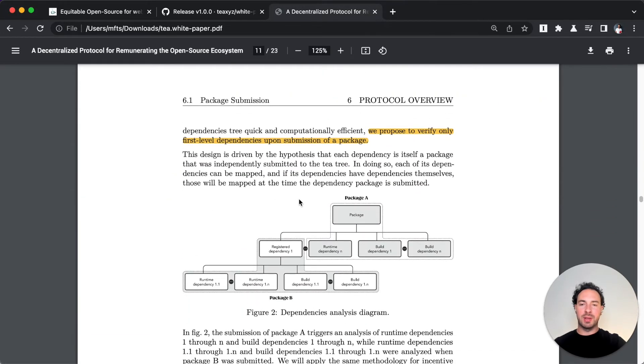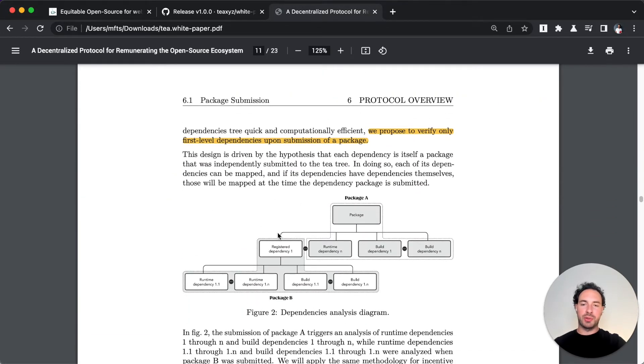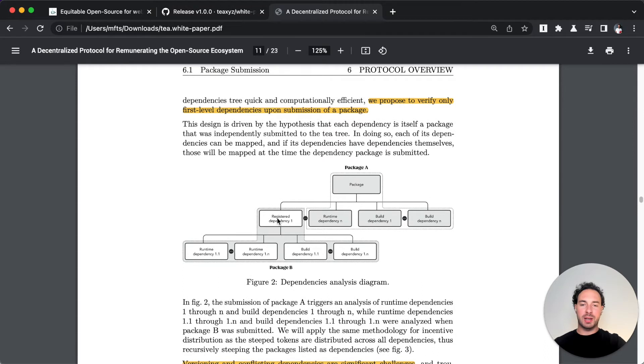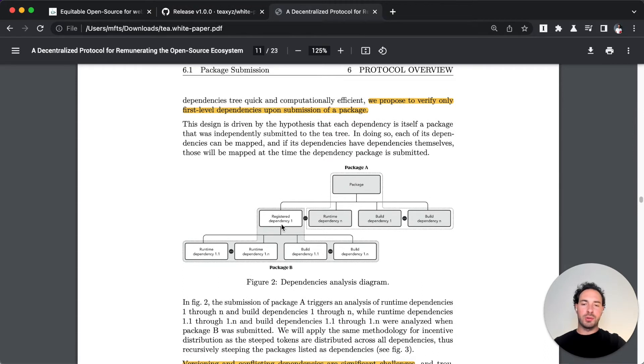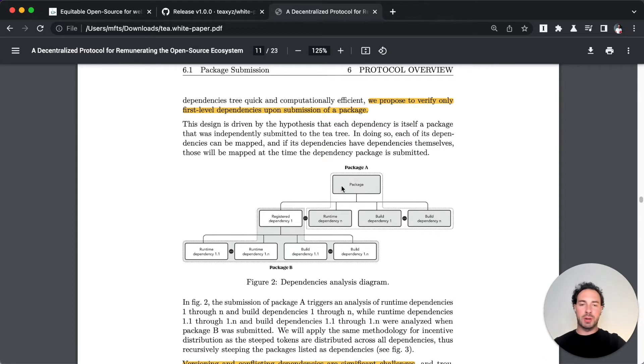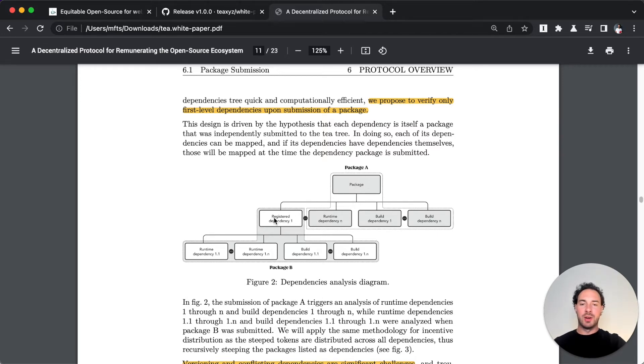They do dependency analysis - they only go first level. Let's say this package which is a dependency of package A is also registered, so they have all the tree already of this and they can return the rewards. Whatever rewards flow to package B as a dependency of package A will also flow over to their dependencies of package B.